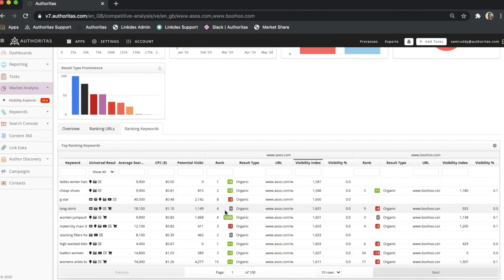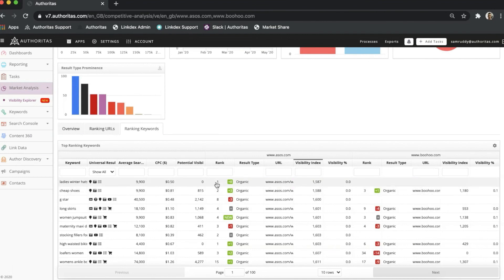Perhaps more interestingly, though, is that I can see any content gaps. Let's take Ladies Winter Hats as an example. I know that ASOS has a rank of one, and this blank for Boohoo shows me that I don't have a landing page for the same keyword. This kind of information is crucial for understanding where and how you might develop new content to increase overall visibility.